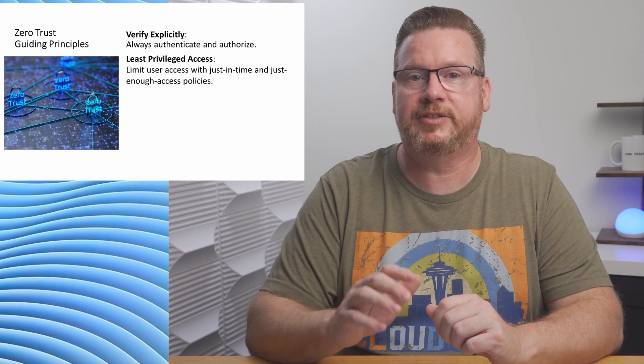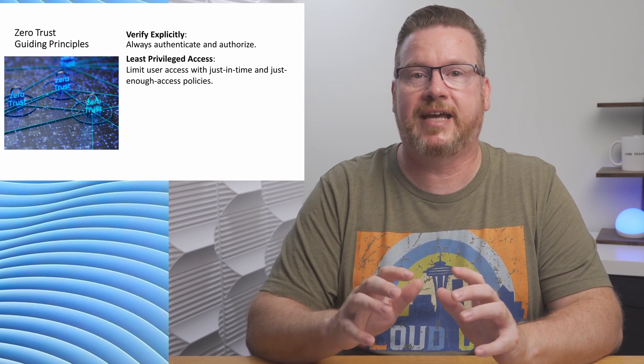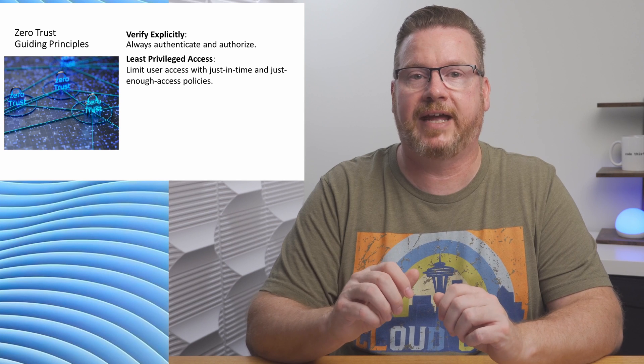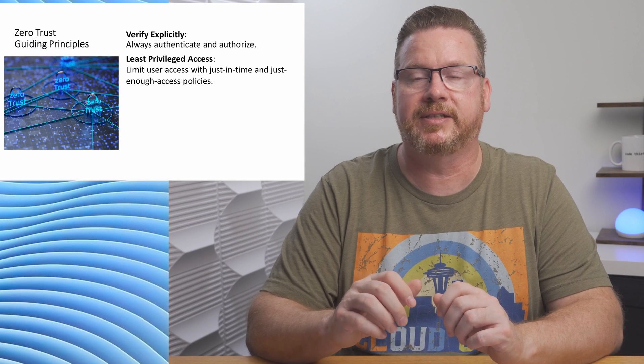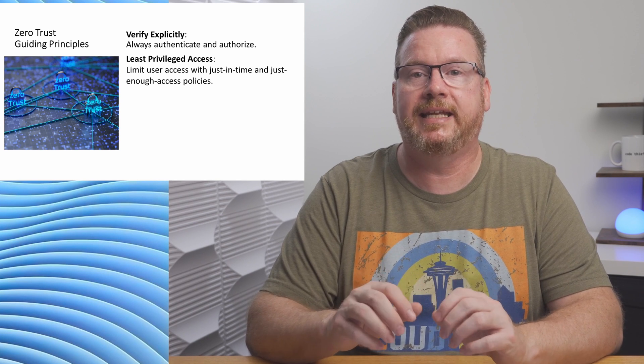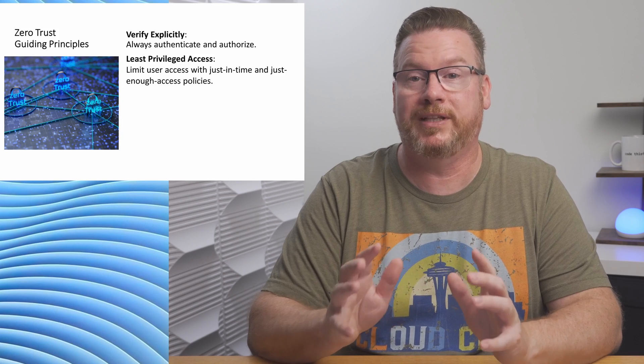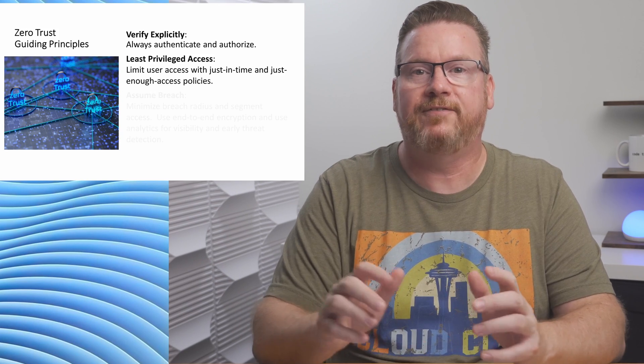Next, use the theory of least privileges, including just-in-time and just-enough access policies. Let people do what they need and limit that access to when they need it. And finally, assume there will be a breach.